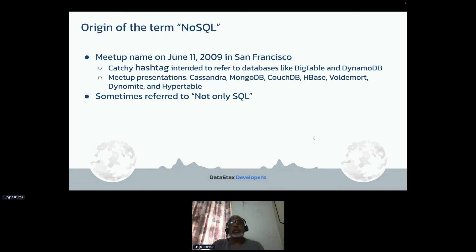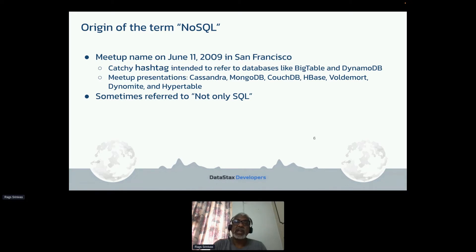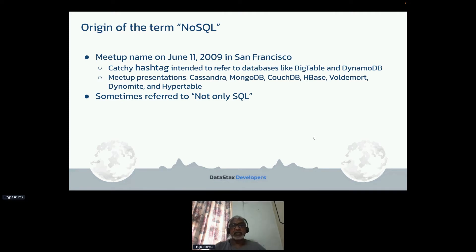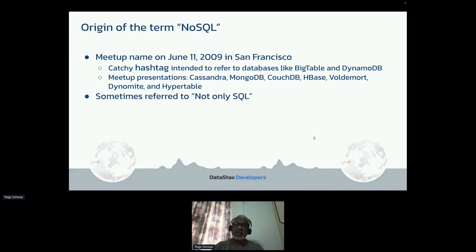Going back to NoSQL — it was a meetup that happened on June 11, 2009, which is really about 13 years ago. They wanted a catchy hashtag to come up with something that really was not SQL, and that's where NoSQL came into the picture. Kind of cool.